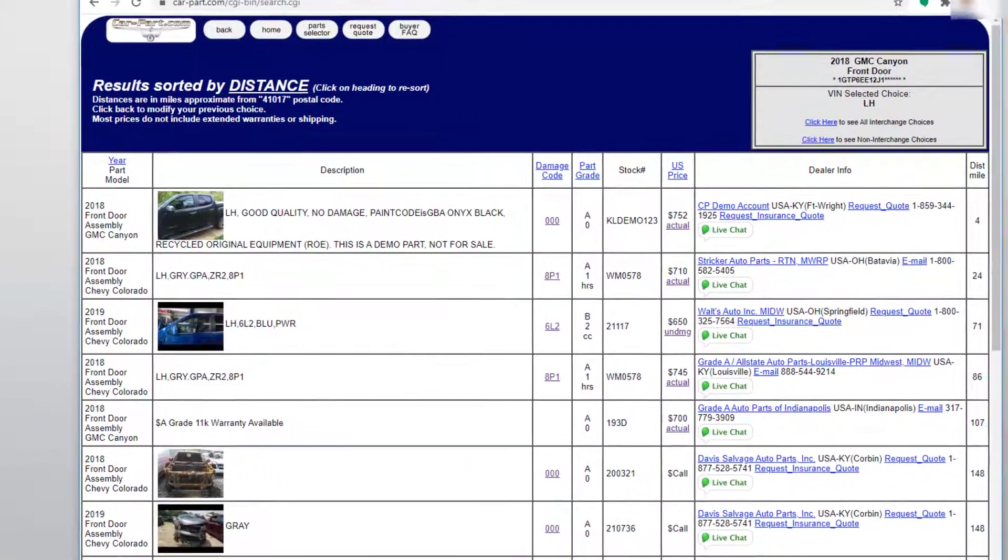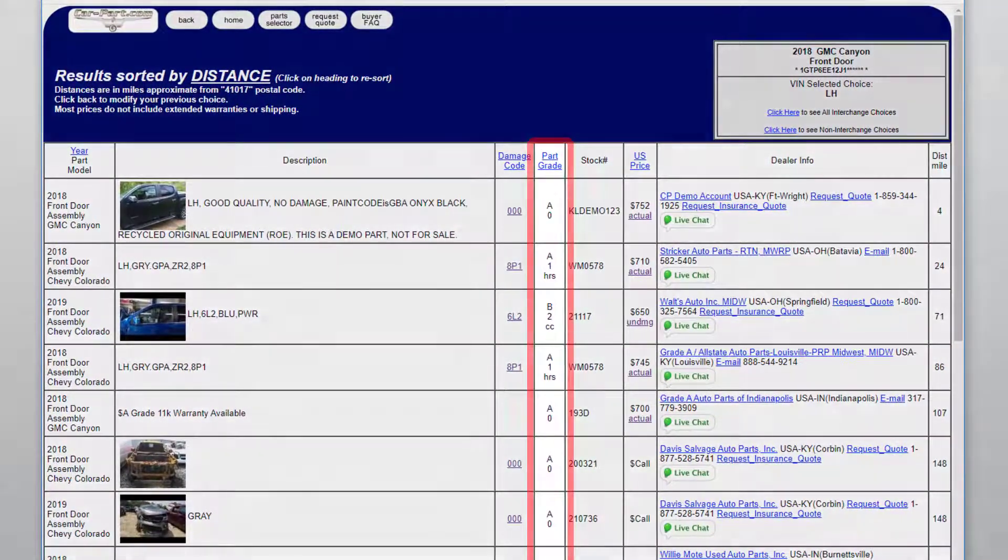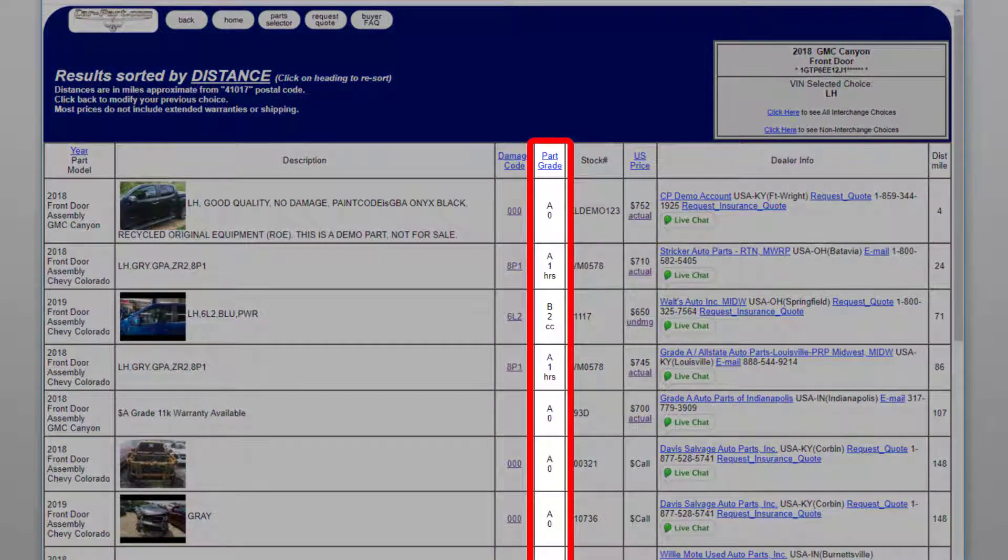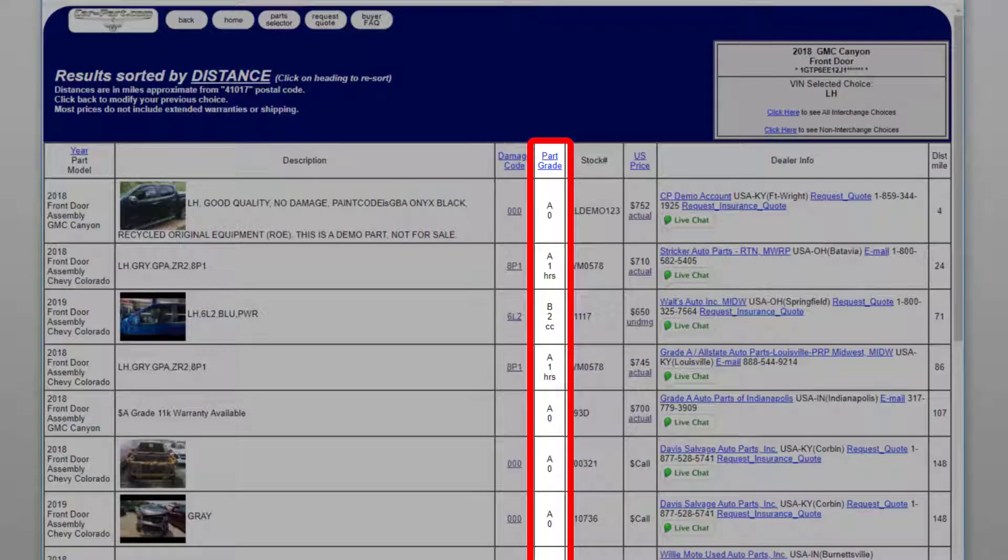Part grade indicates the part's quality. Part grading is a system standardized by the Automotive Recyclers Association and is based on the part's mileage or damage code. Part grades range from A to C, with the highest quality parts receiving an A grade. An X indicates that part grade information is not available for that part.